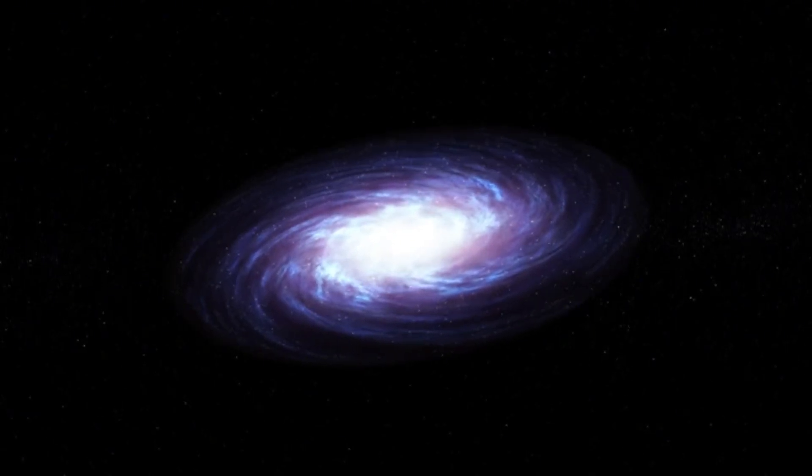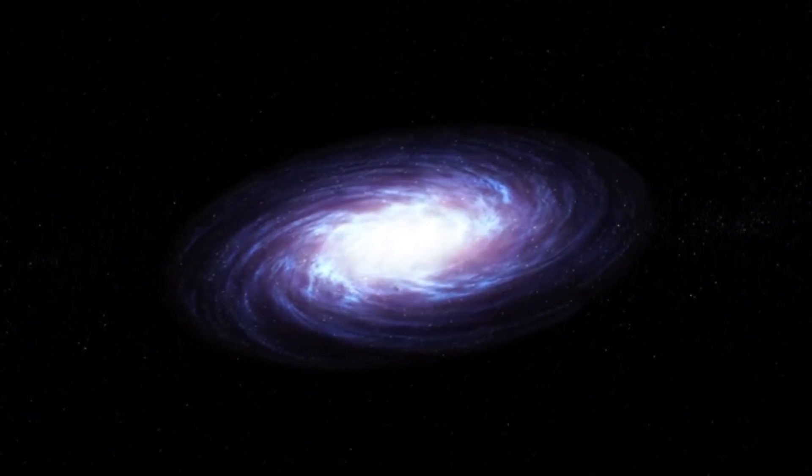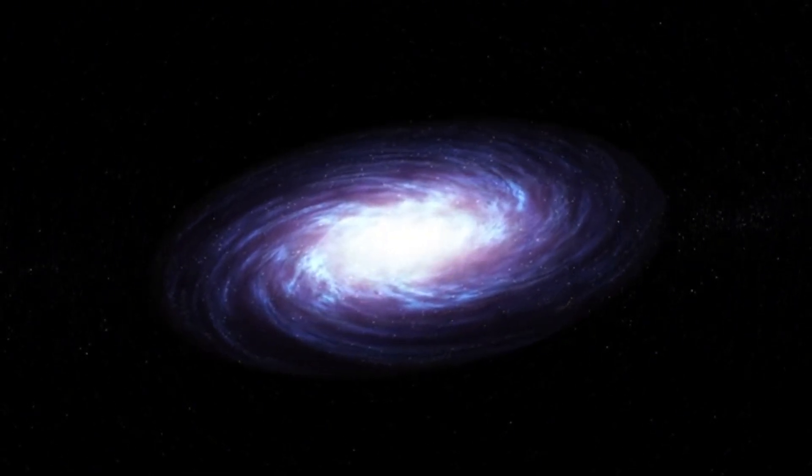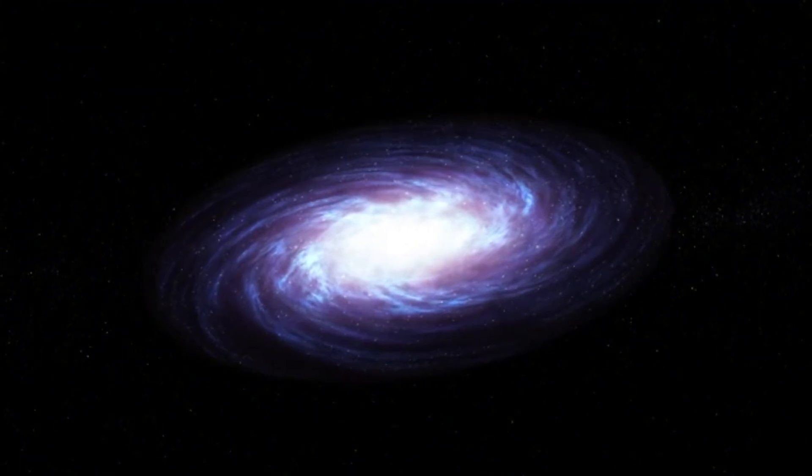The stage is set for Betelgeuse's grand finale, and with it, a unique opportunity to unlock some of the most significant secrets of our universe.